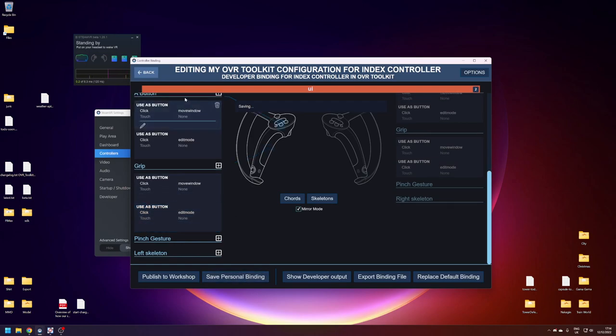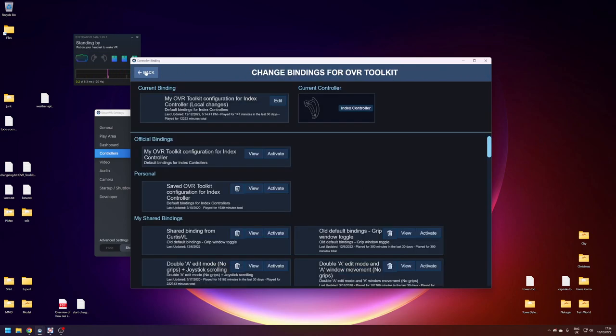And tick. And yeah, now you can save it as a personal bindings or if you just back out of it, it should save. There you go. All done. That's everything that you need to do to revert it to how it was before, where you can double press the index grip buttons.